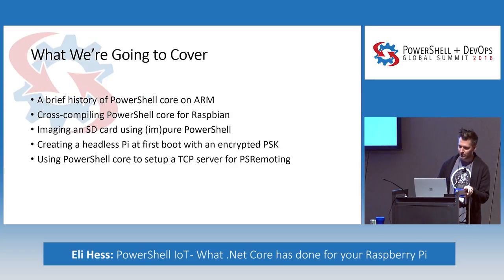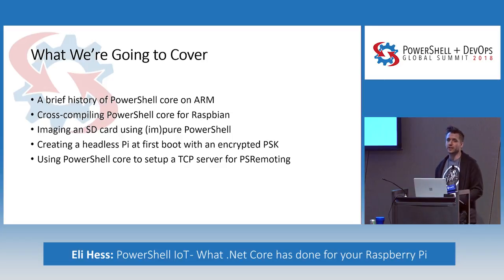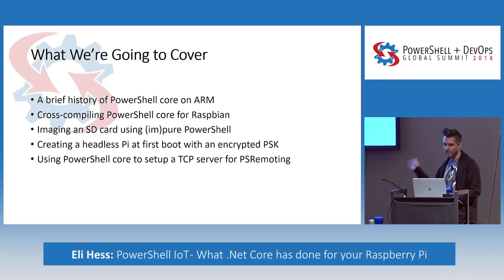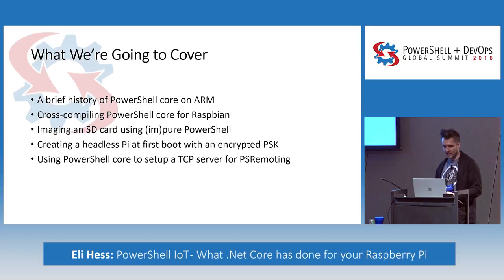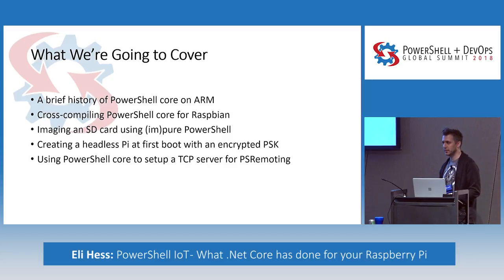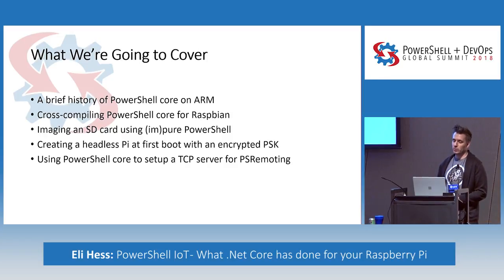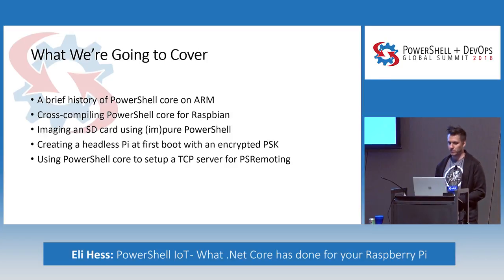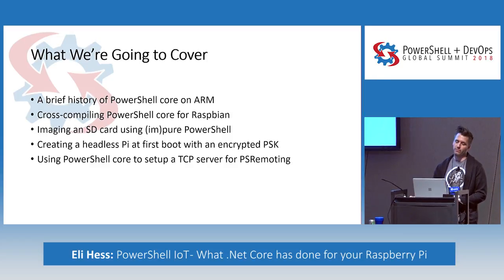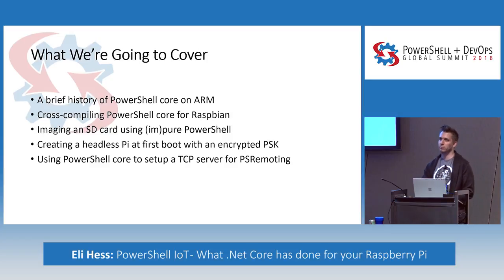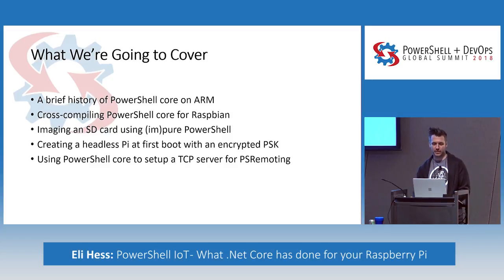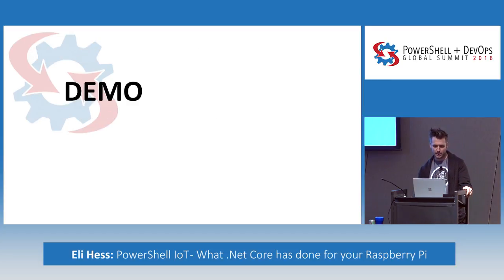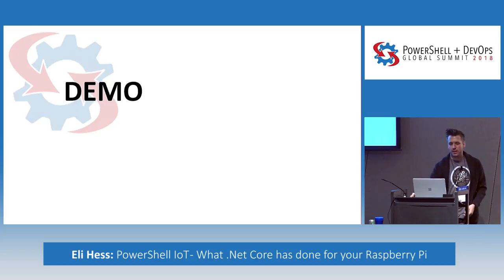Today, what we're going to cover is a brief history of PowerShell core on ARM, according to me, cross-compiling PowerShell core for your Raspbian, imaging an SD card using semi-pure PowerShell, creating a headless Pi at first boot with an encrypted PSK, just using .NET, and then using PowerShell core to set up a TCP server for some sort of janky PS remoting. As you can tell, most of the things we're doing today have a little bit of a qualifier on them, like all home automation should.